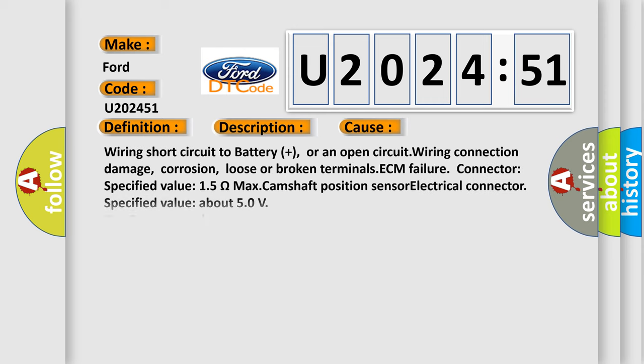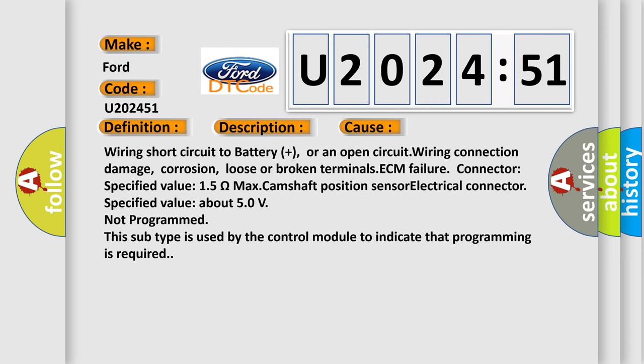This diagnostic error occurs most often in these cases: Wiring short circuit to battery plus, or an open circuit wiring connection damage, corrosion, loose or broken terminals, ECM failure. Connector specified value: 1.5 ohms max.